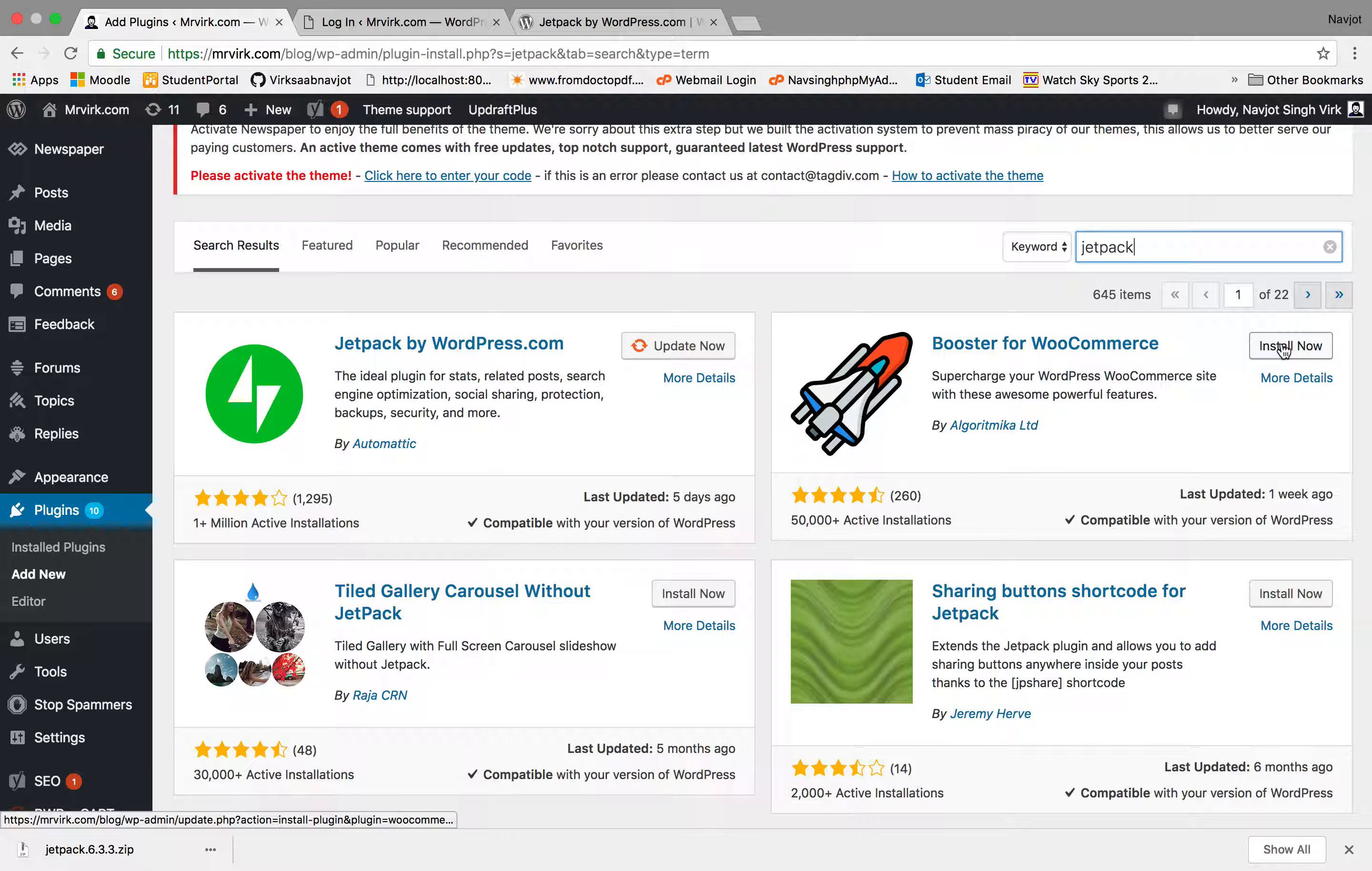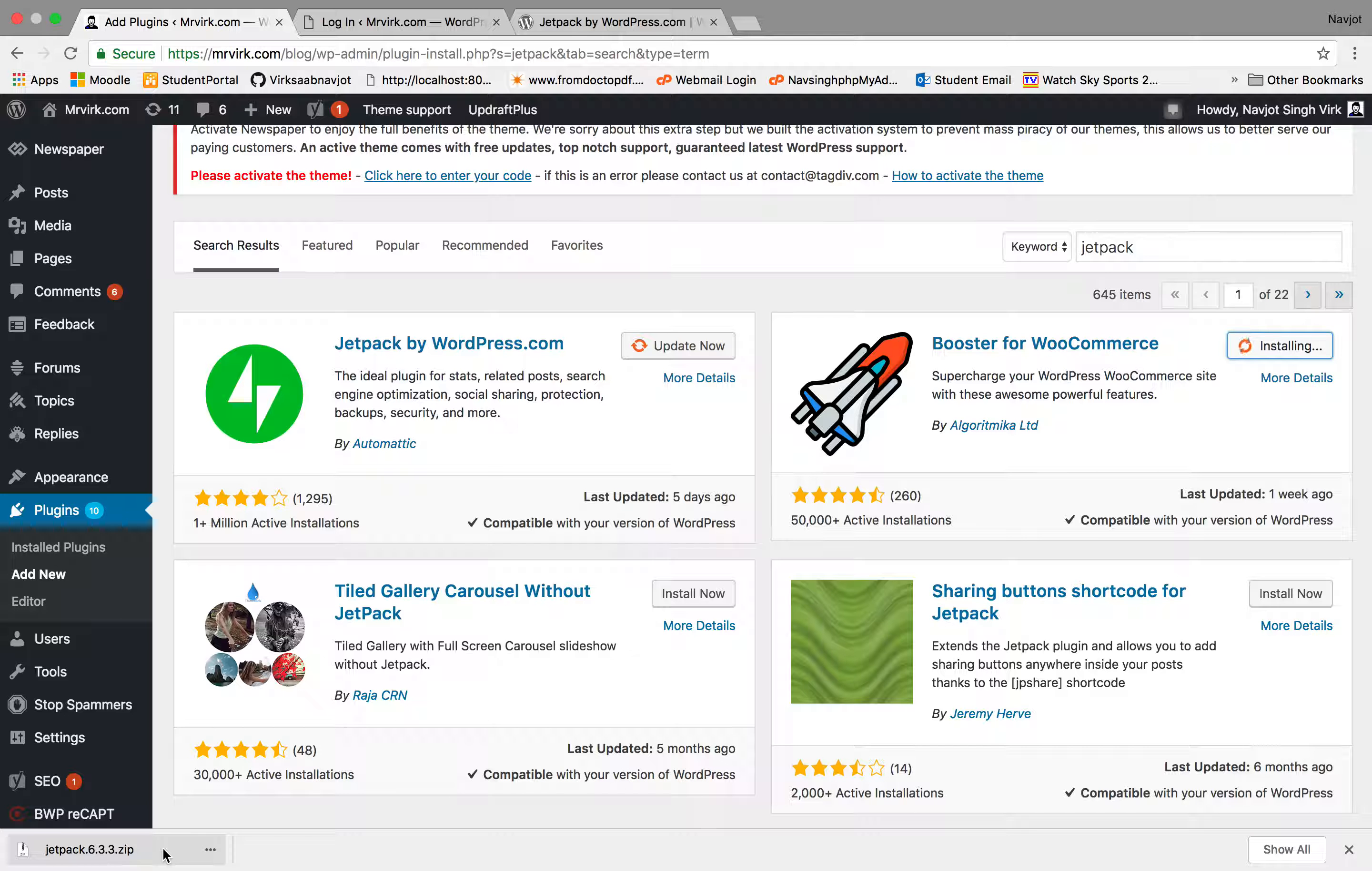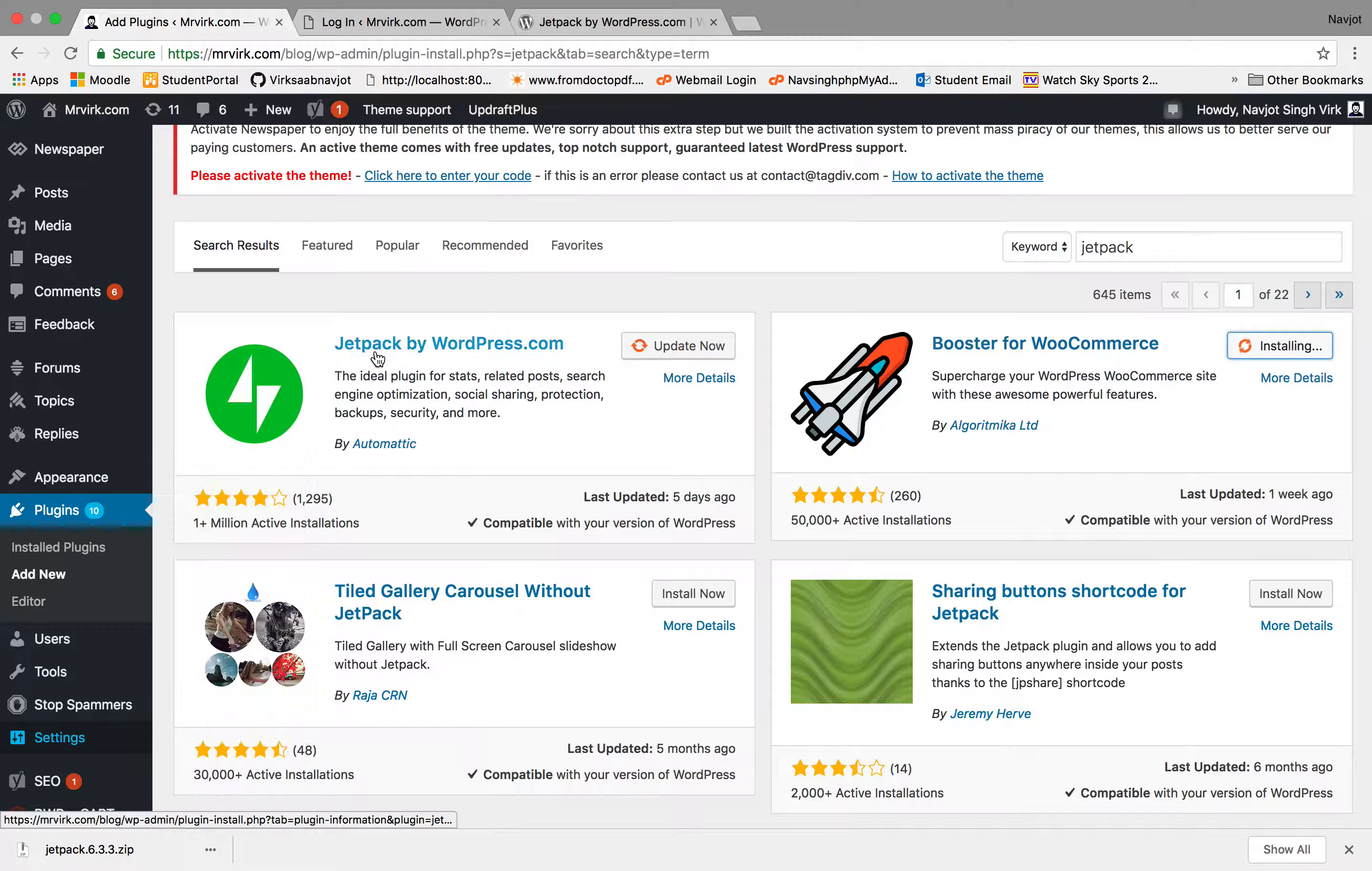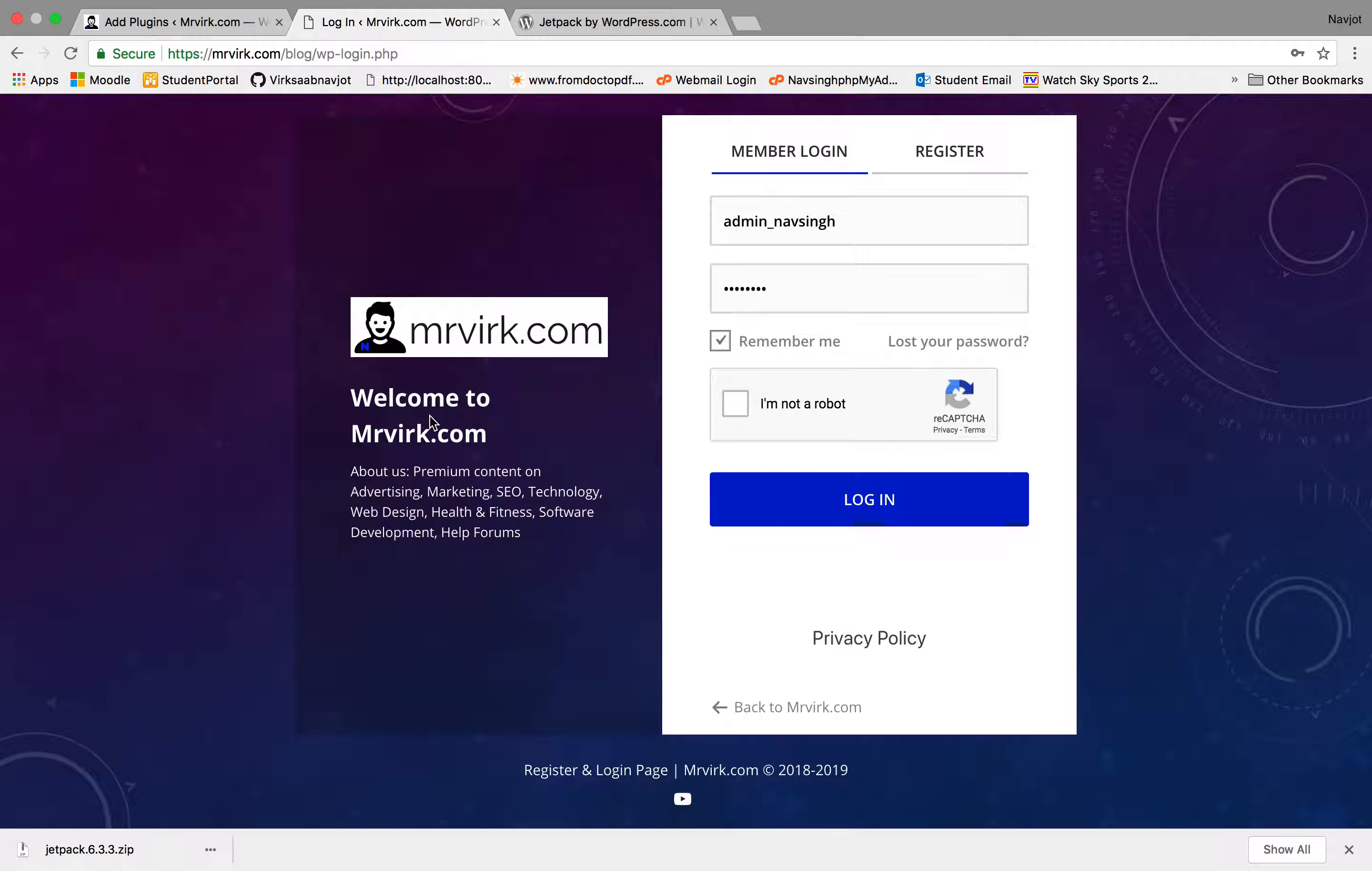So it's saying Booster for WooCommerce. And let's say for this example, let's install this. Installing, just pressing the button. It will take some time and install the plugin. I'll also show you this option in a second. Let's wait for this to install. I think it's going to take up a little bit.